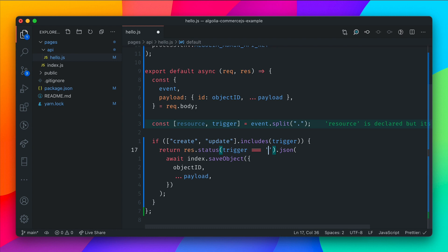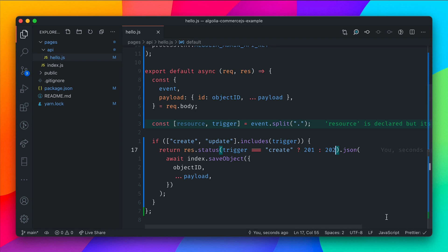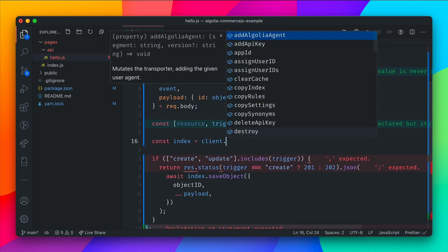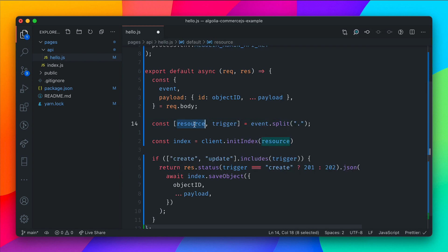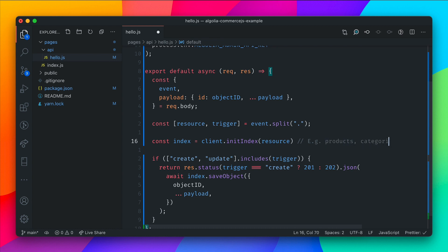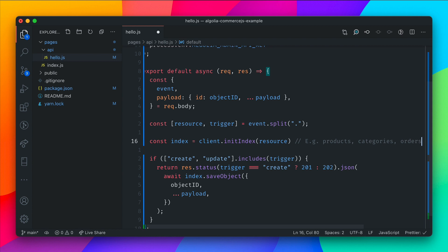Let's check whether the trigger is create — if it is, we return a 201, otherwise we return 202. Now, to make this work, we need to instantiate our index. Above the if statement, we assign index to client.initIndex, passing in resource. This tells Algolia we want to use the index of type resource — in our example, that will be products. If you wanted to index other objects from CommerceJS — products, categories, orders, or carts — this will automatically instantiate a new index for that resource.